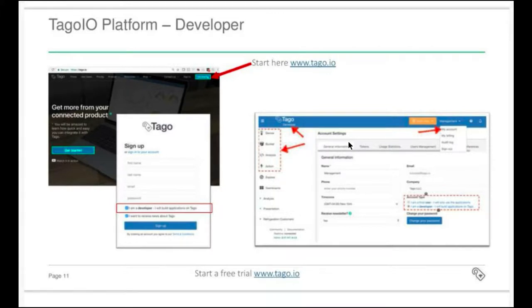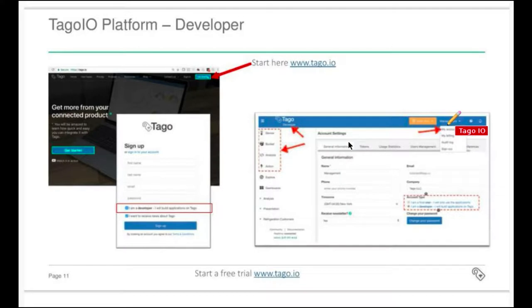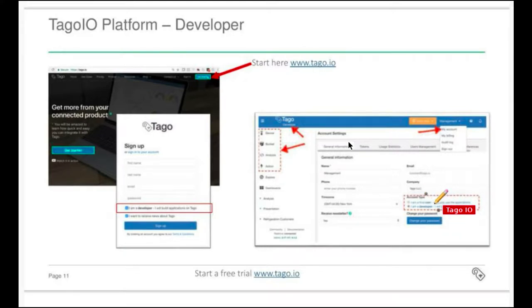One thing I want to bring up: you can create a free account at Tago.io. When signing up, if you're a developer, make sure you click on the 'I am a developer' option, because when you do that you have all the tools available. If you don't select this, you're going to just have the option to see applications that others are sharing with you. In case you want to change this option, go to your account, click 'My Account', then click on 'Visualization Type' and change to 'I am a user' or 'I am a developer'.